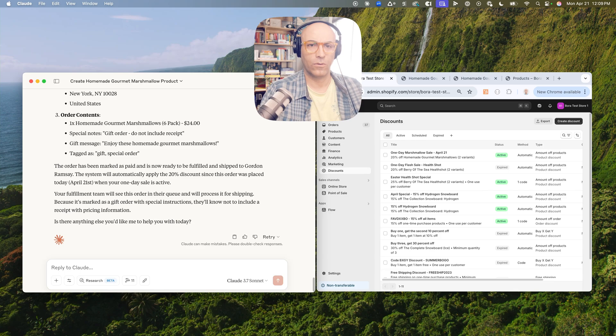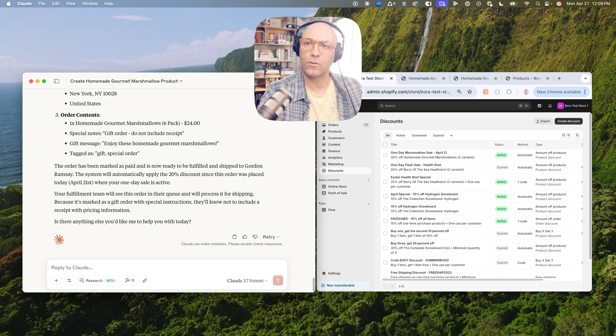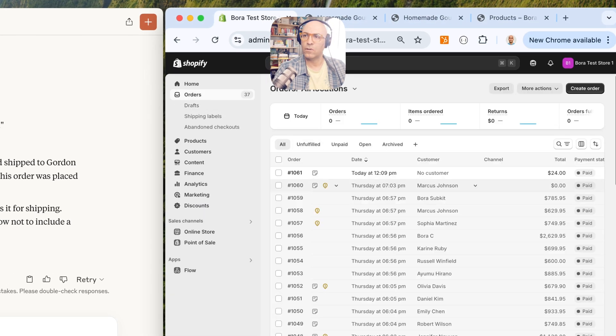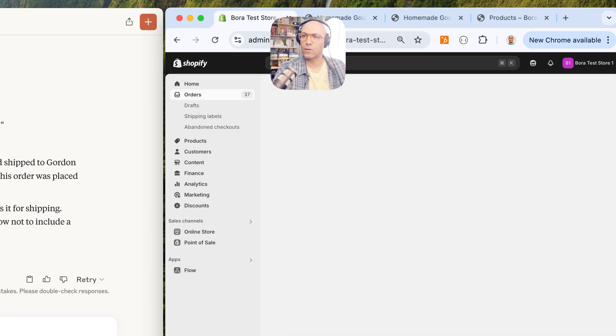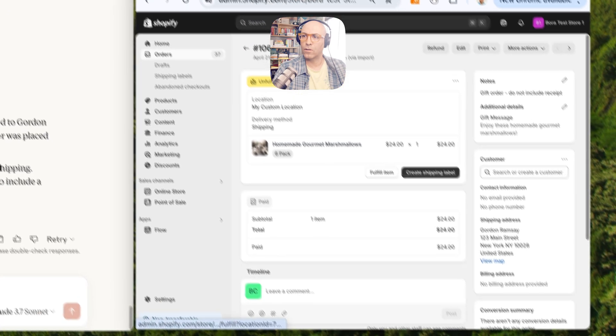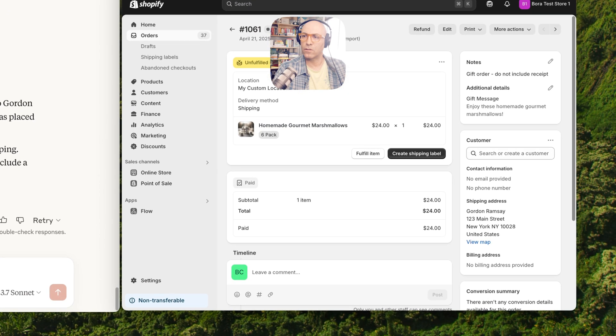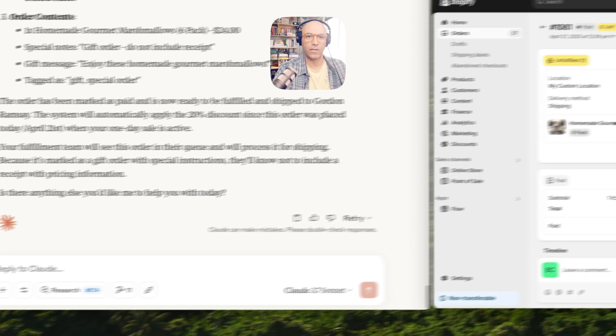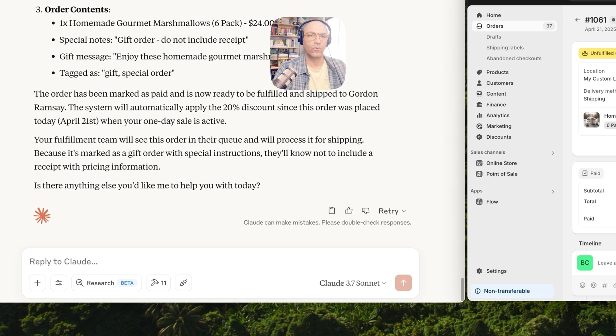Looks like it did it. Let's take a look. Order there. Yes, sent to Gordon Ramsay, shipped six-pack. Wonderful.